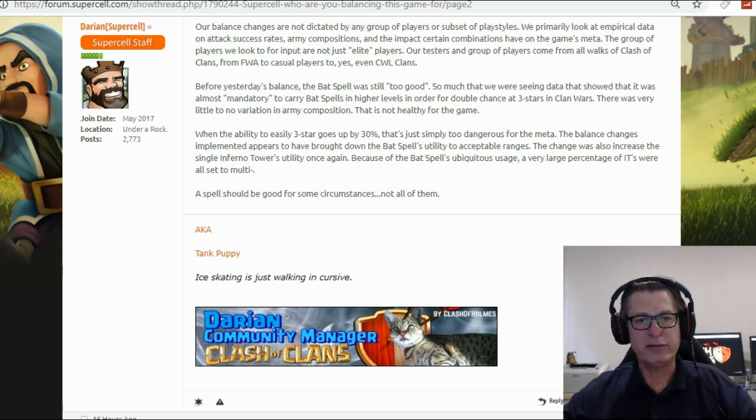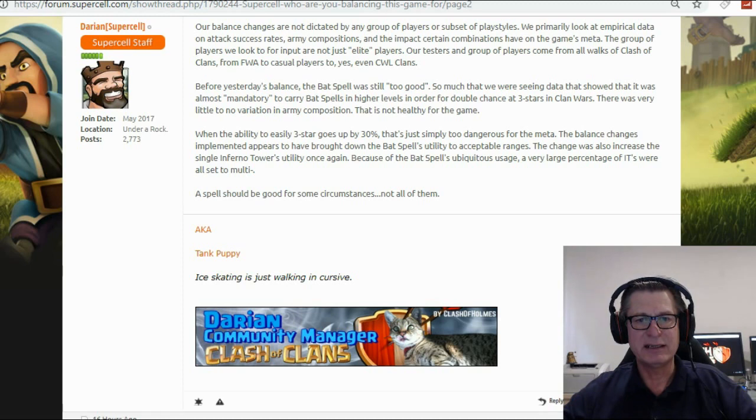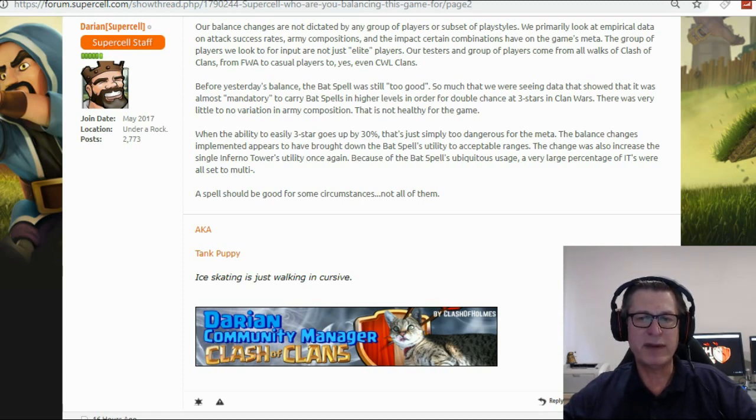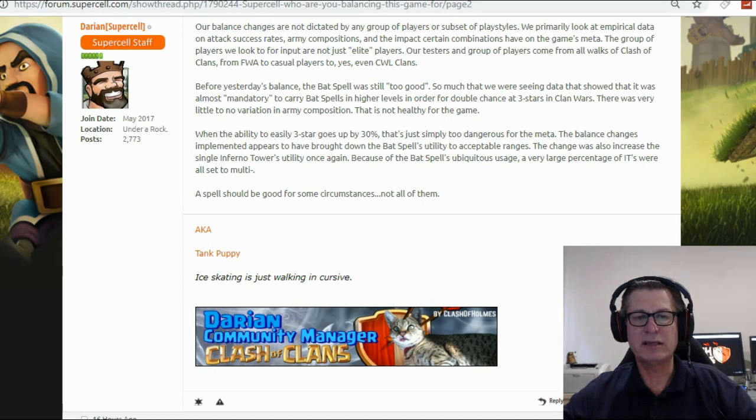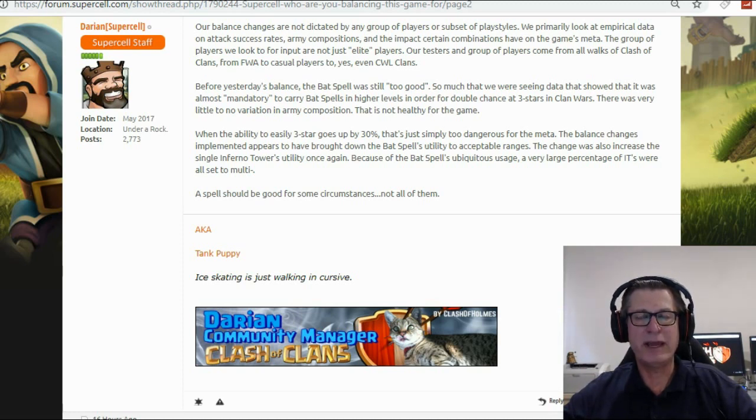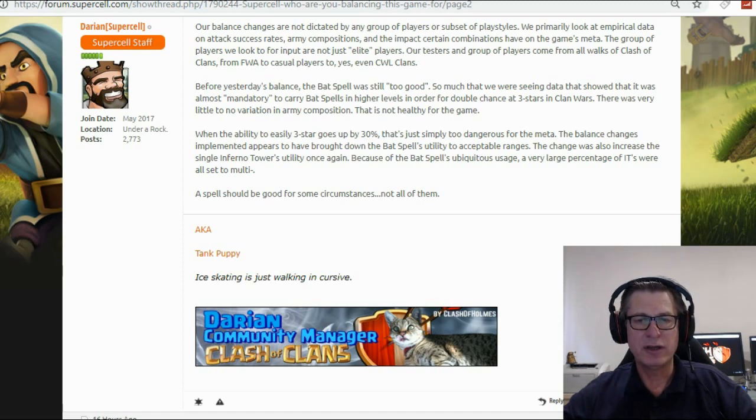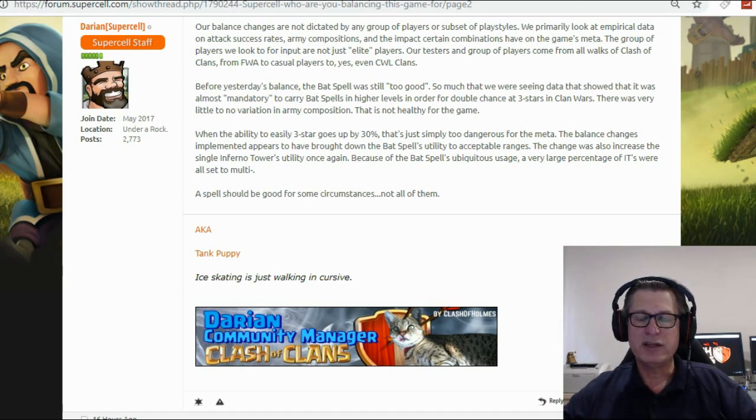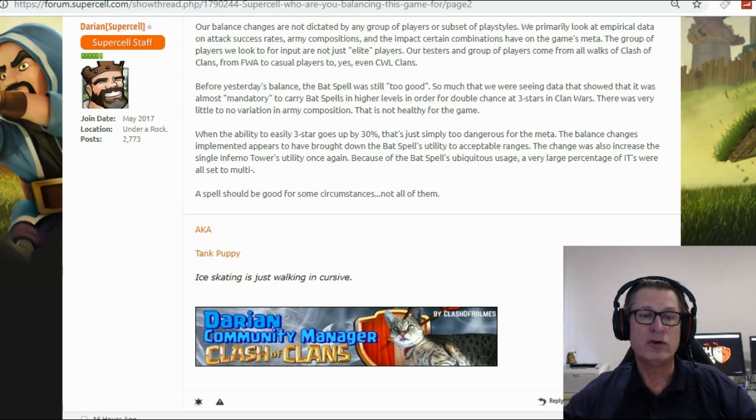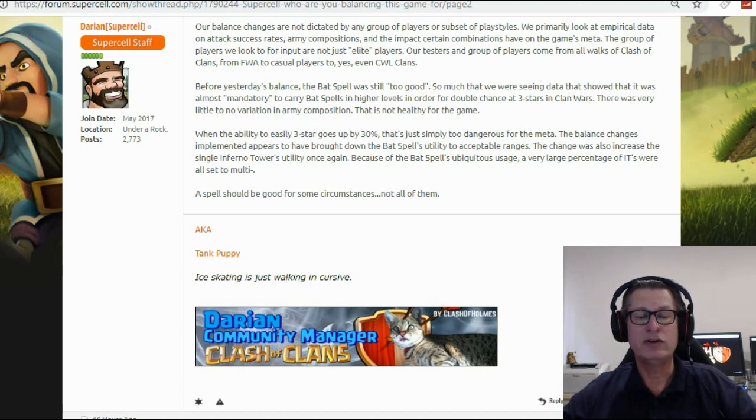When the ability to three star goes up by 30 percent, that's just simply too dangerous for the meta. The balance changes implemented appears to have brought down the bat spells utility to acceptable ranges.